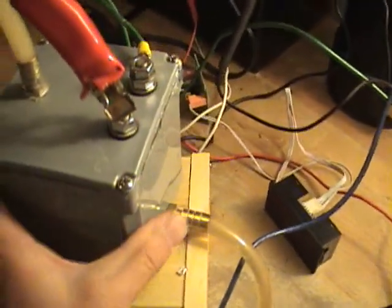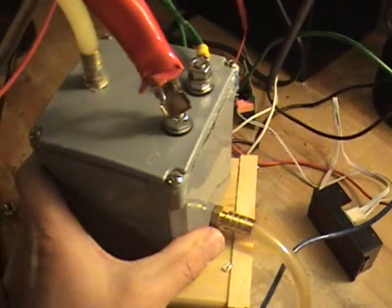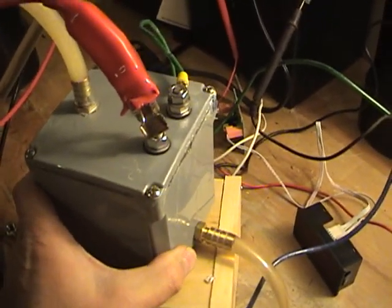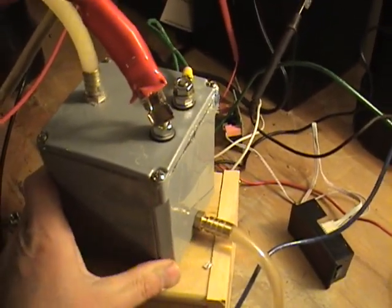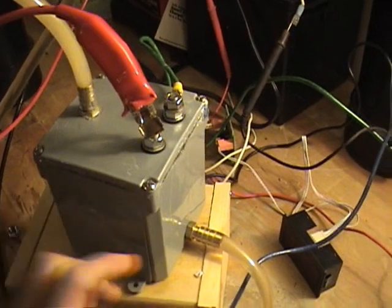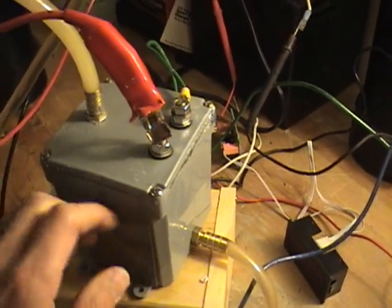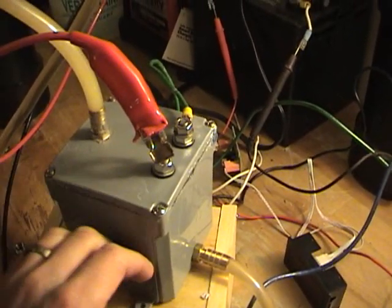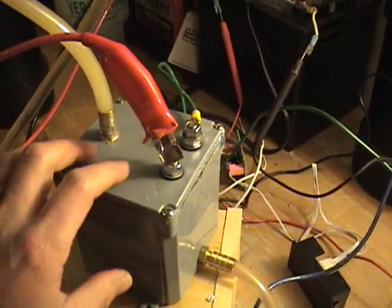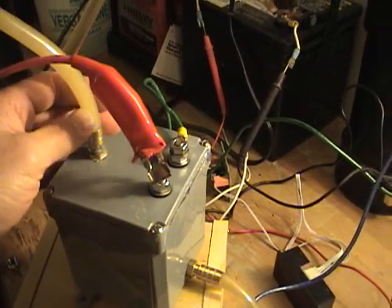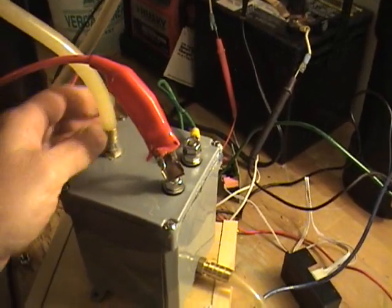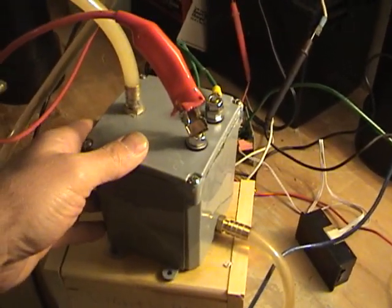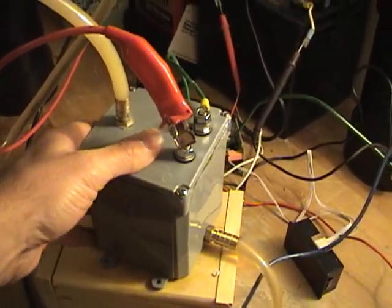What this is doing is creating a current inside the cell that's pulling the bubbles off the plates, and it's also keeping it fairly cool.